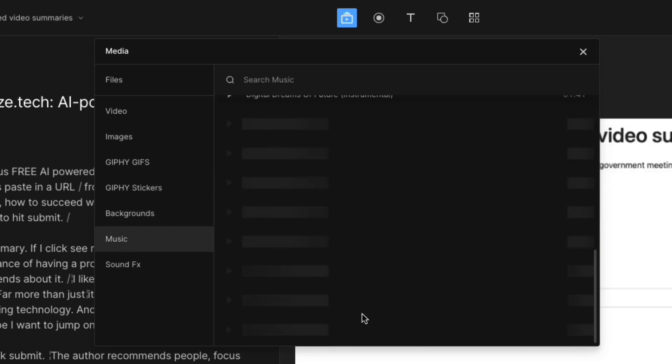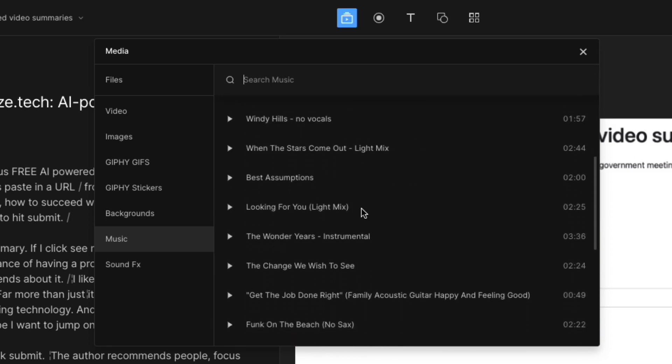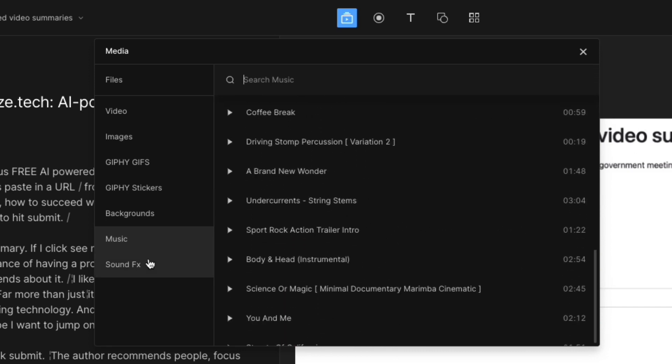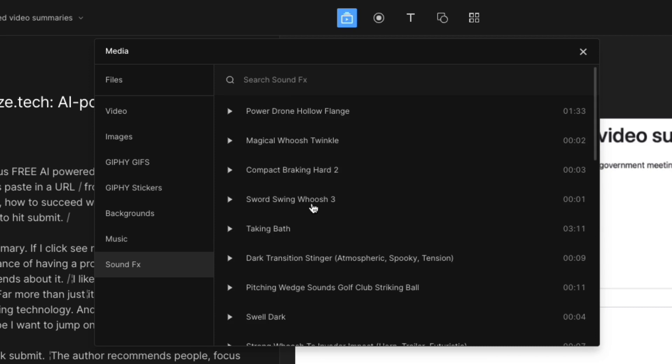They have a built in stock music library, which is decent enough. It's not like the most epic music ever, the most current or trending, but it works for a lot of videos and then they have built in sound effects, which is really nice.